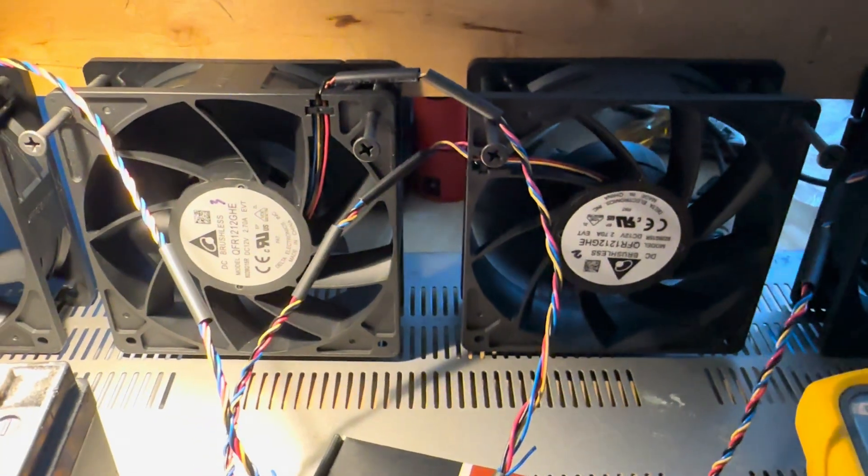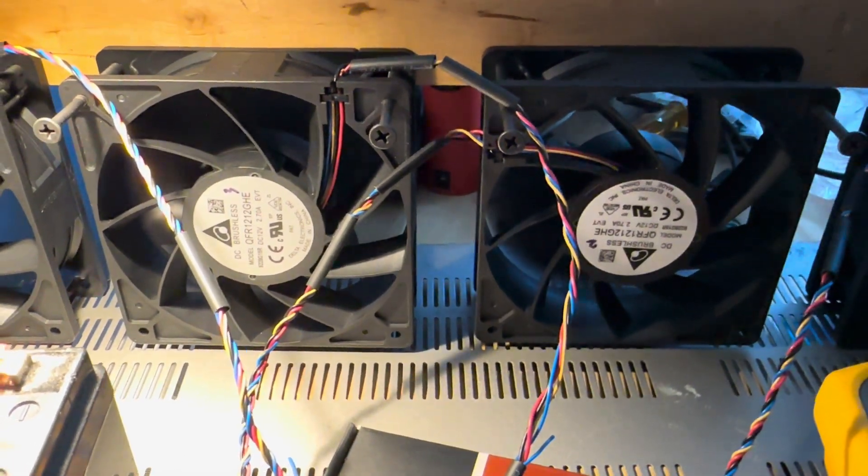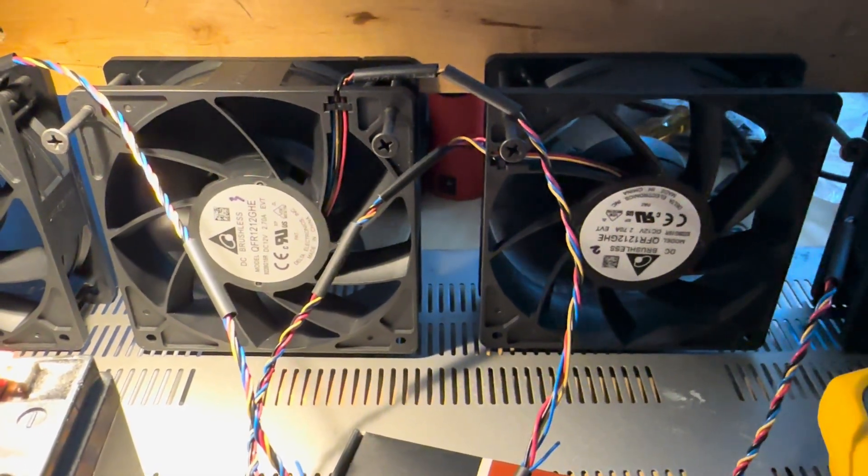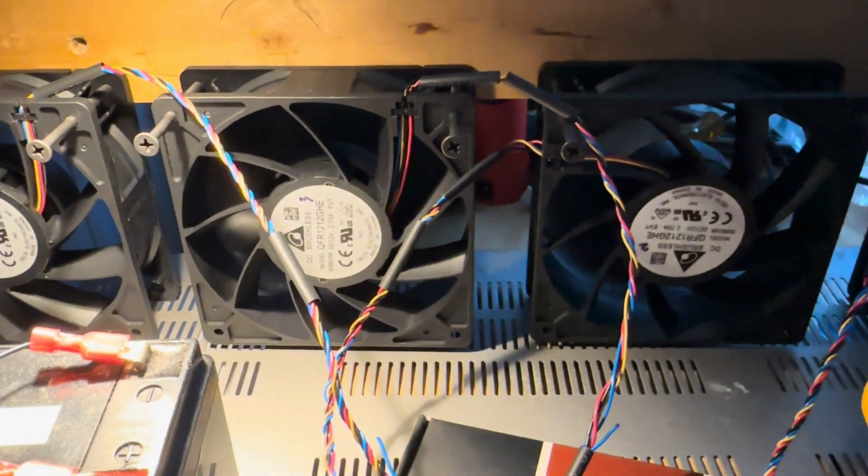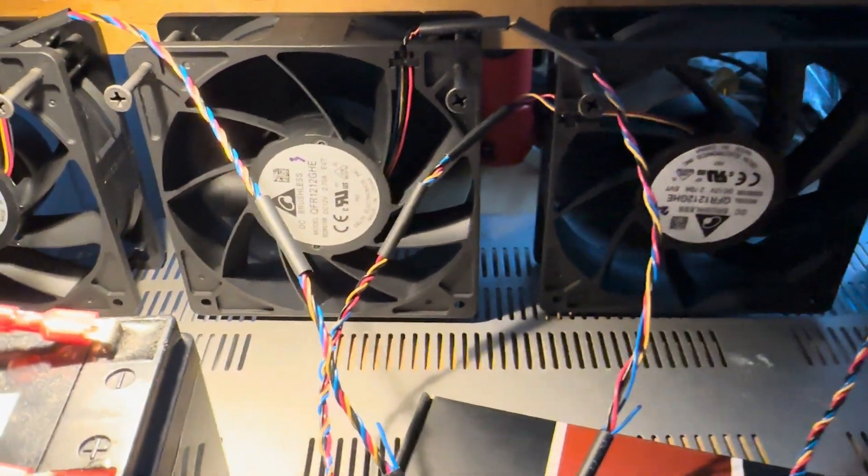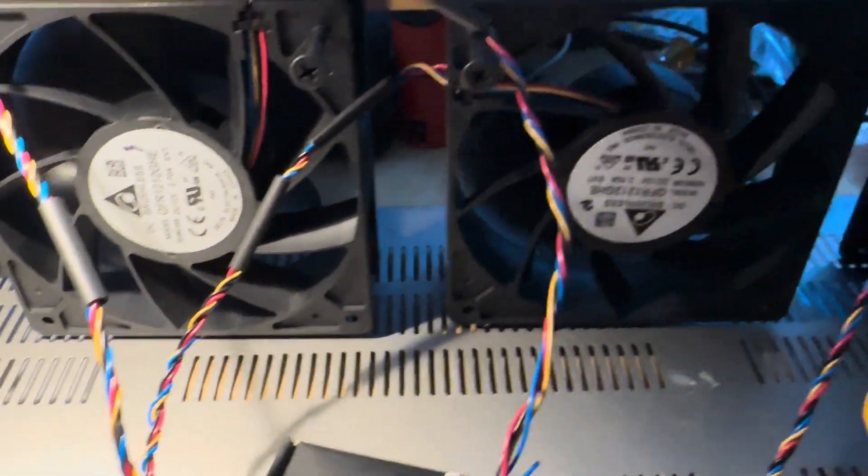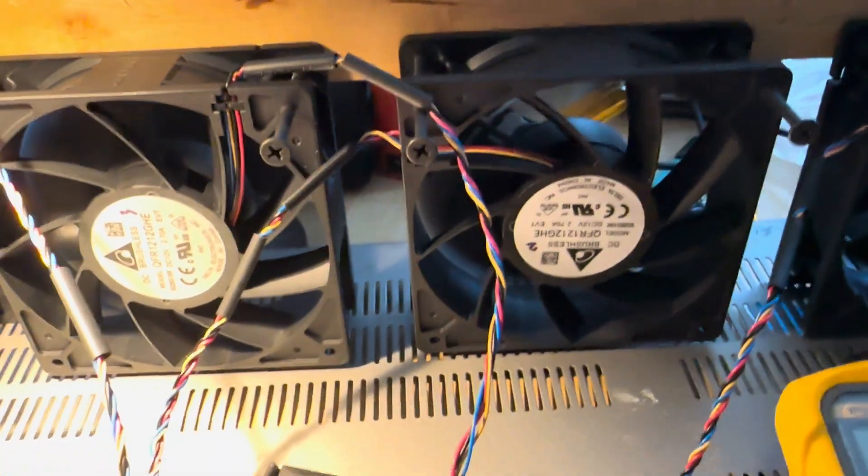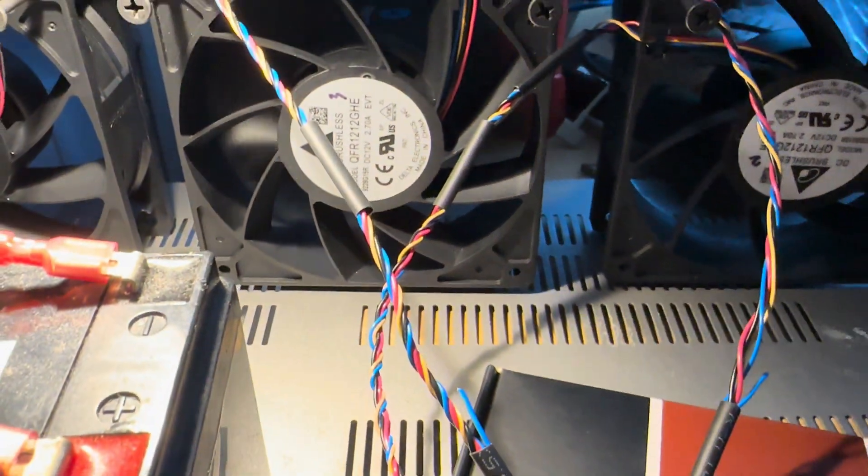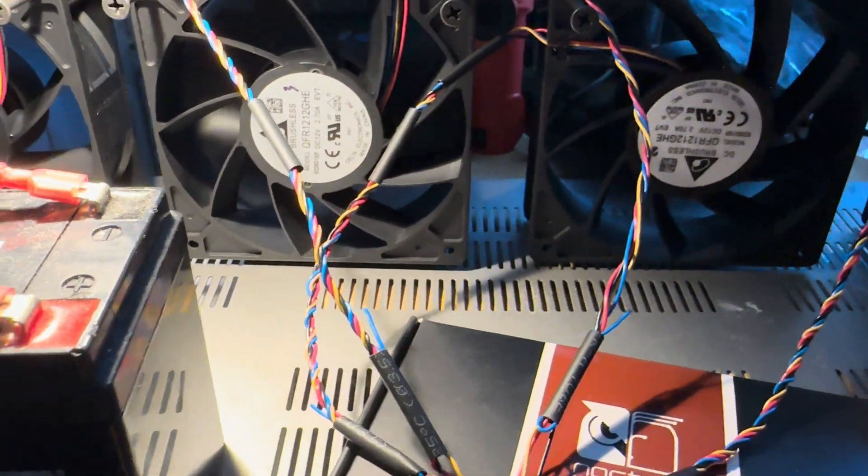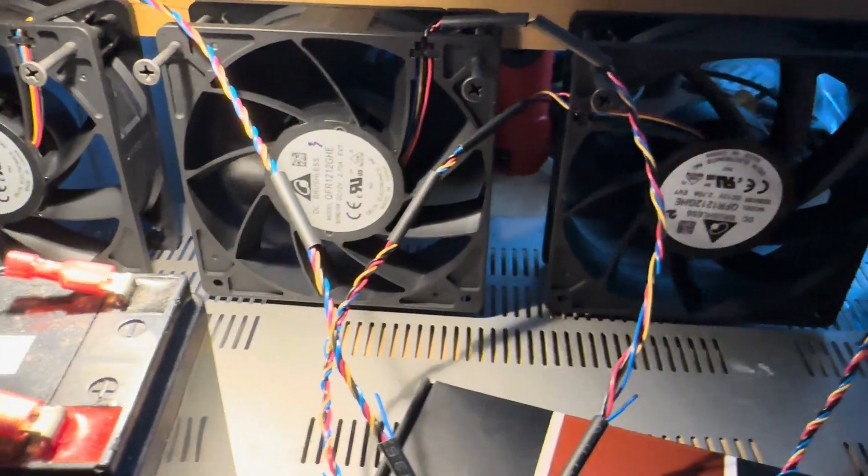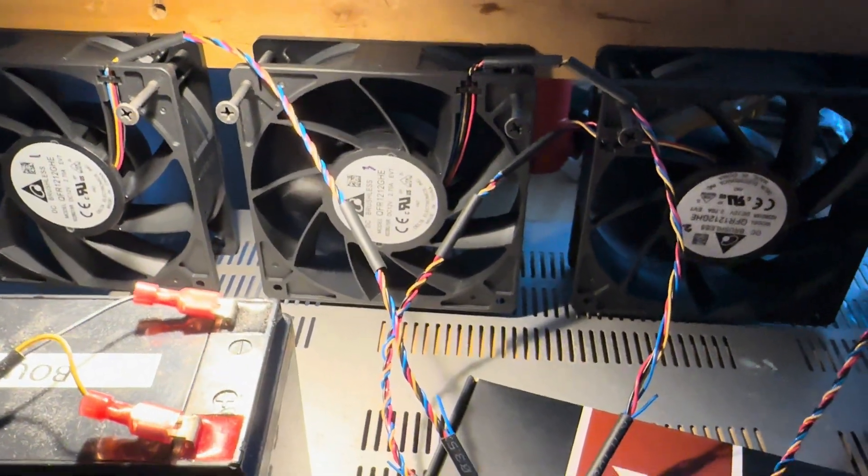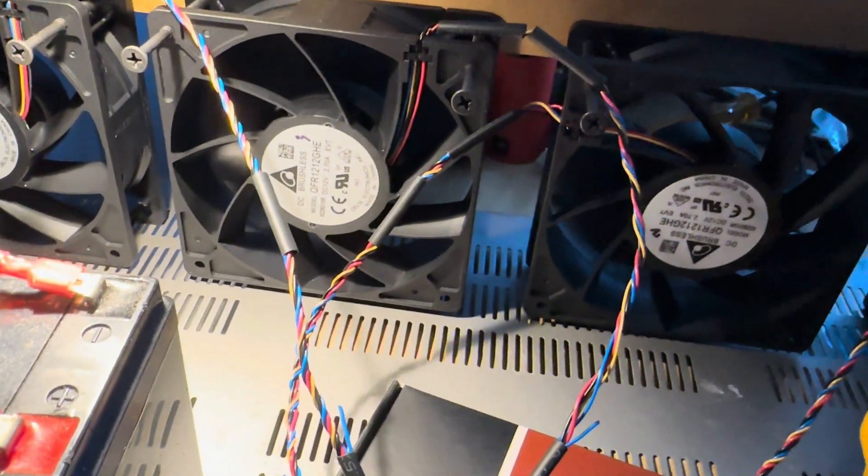These fans by the way, I got them on eBay. I'll post the seller's name. The guy sells genuine Delta fans because I know there's a lot of fakes out there, so I'll give him a plug. I think it was for four of them.